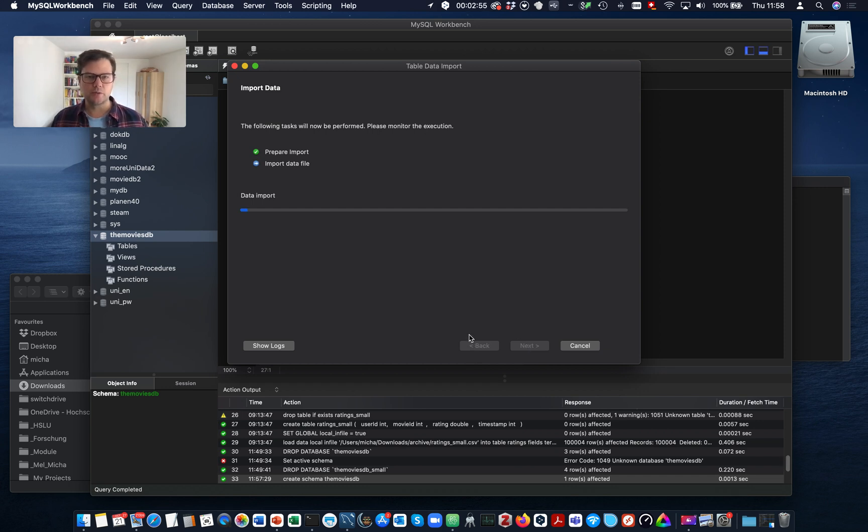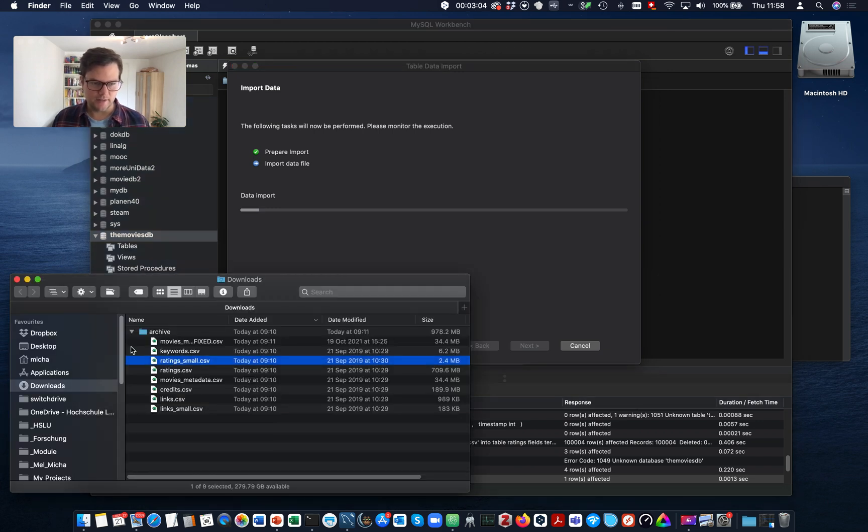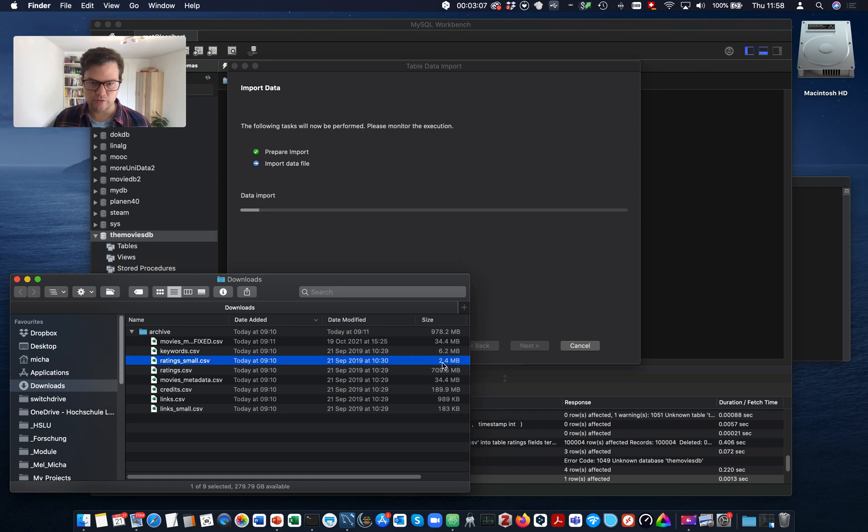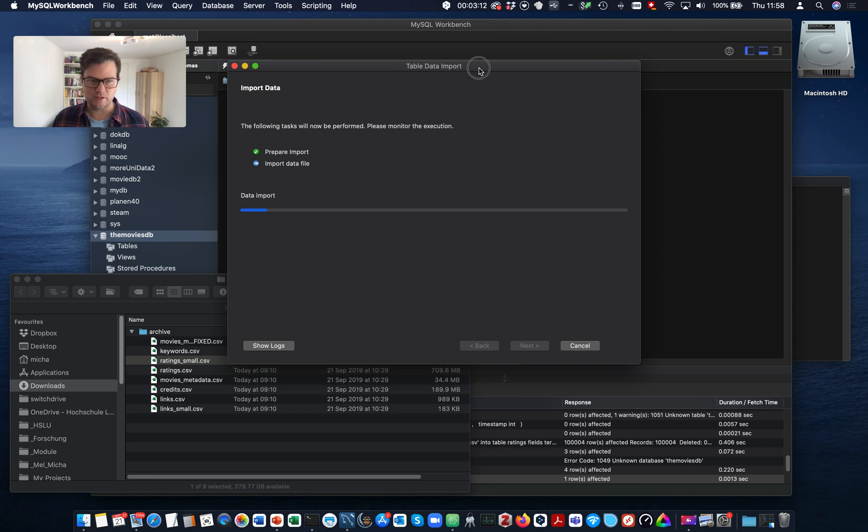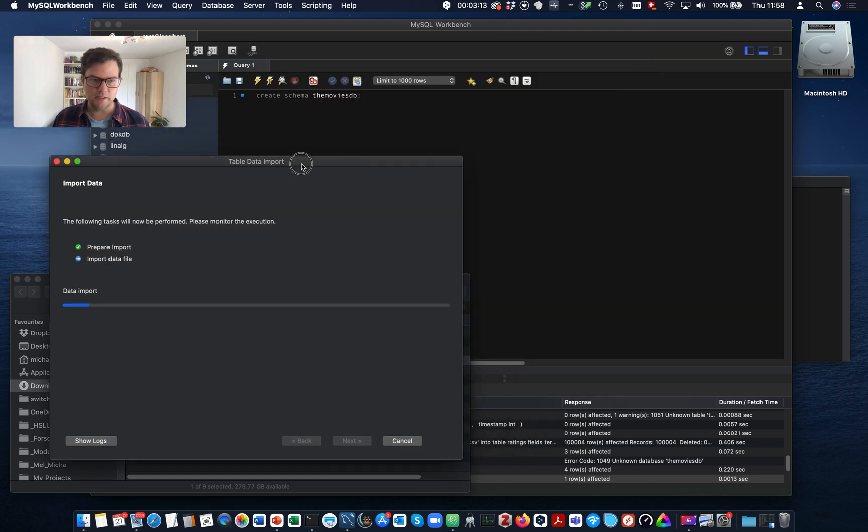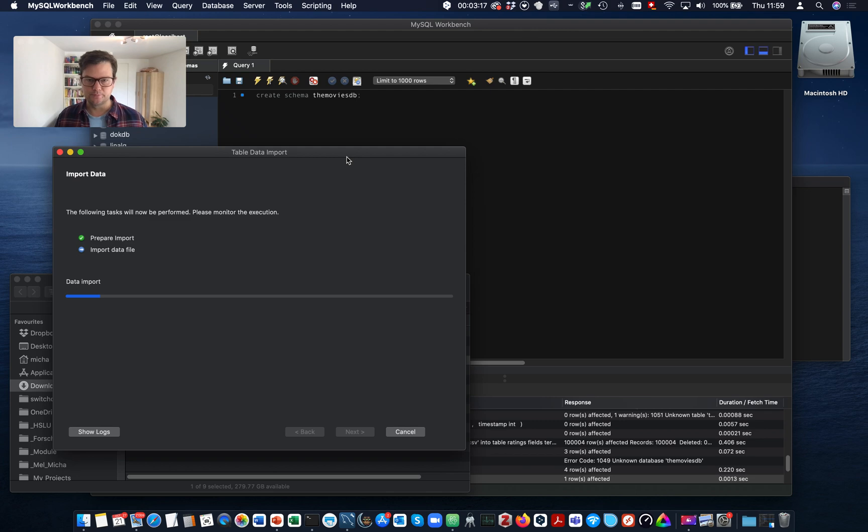And now you see the problem with the table data import wizard. The file is only three megabytes in size, as you see here. Actually just 2.4 megabytes. And still it takes over a minute. So let's wait. And in the meantime, we can start with the load command.